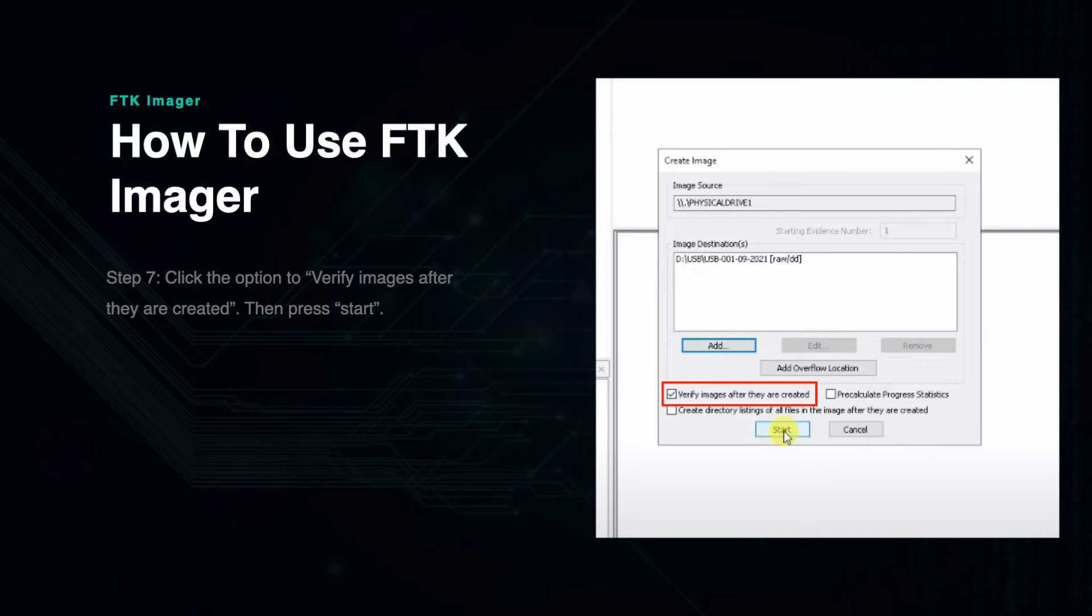You will see the radio button that says verify images after they are created. This is an important step as it creates a hash which can be used to check the integrity of the file.